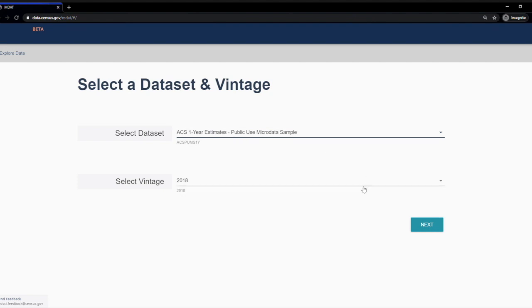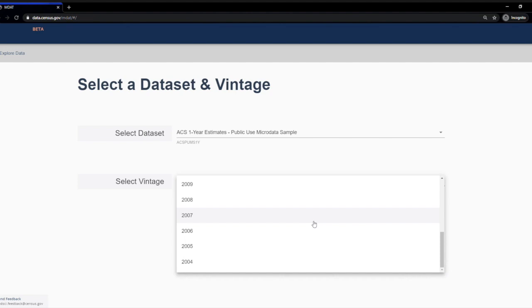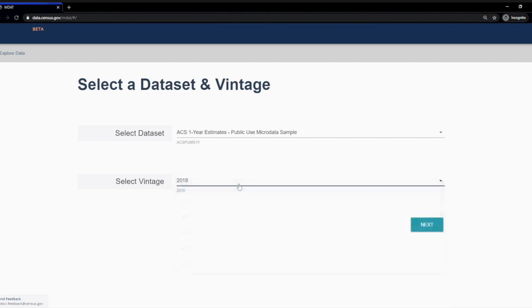The years of data that are available differ depending on the data set you choose. The ACS one year estimates are currently available going back to 2004. We'll keep the vintage as 2018 for this example. Click Next.